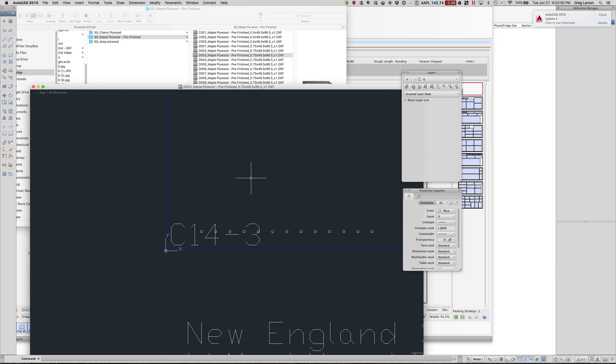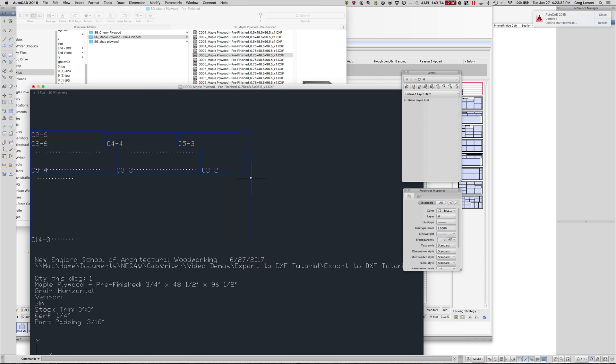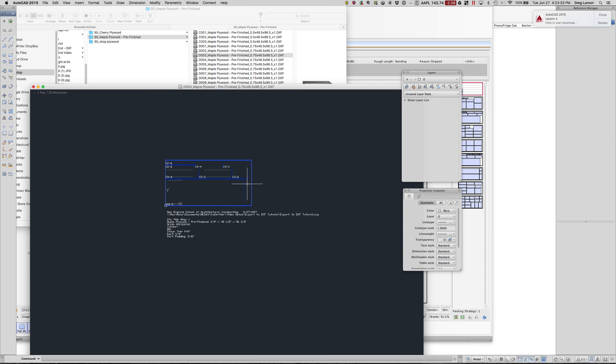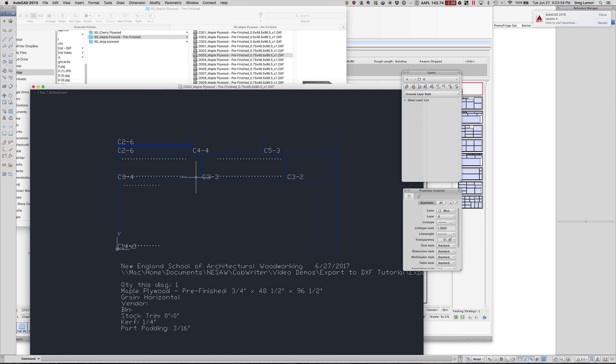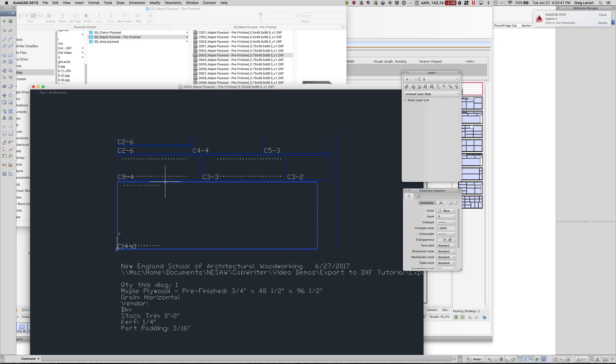I'm going to just zoom and see the whole thing. Now we can see that this is maple plywood pre-finished three-quarter inch, 48.5 by 96.5.